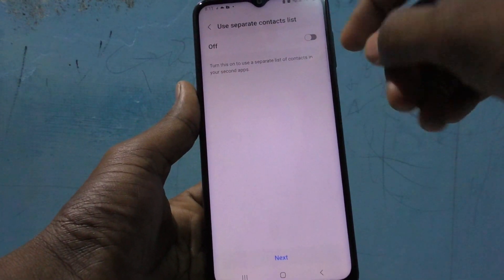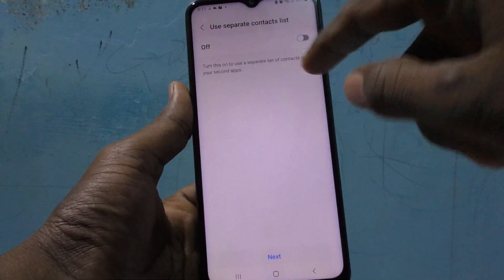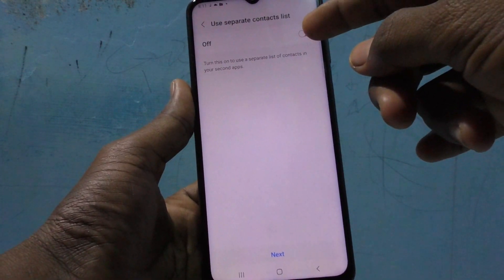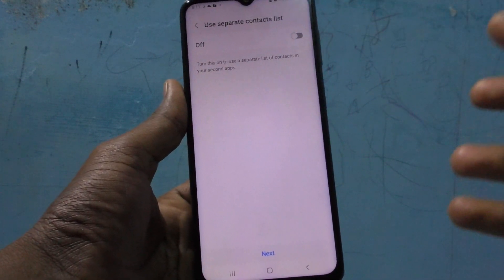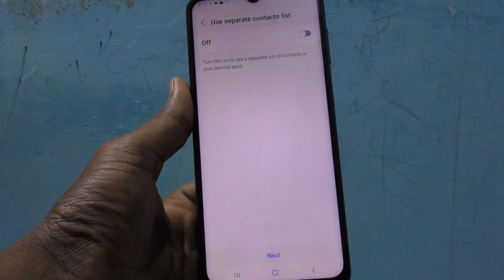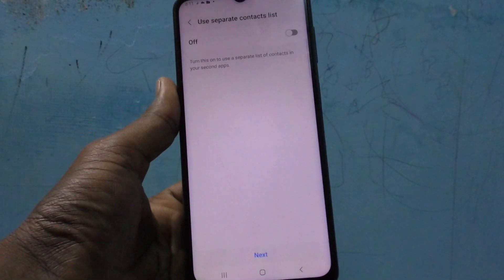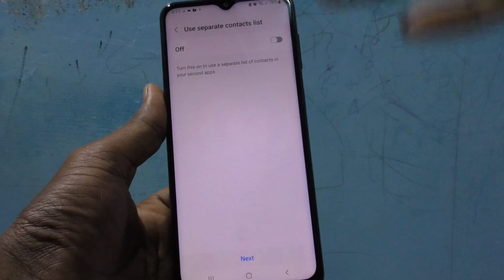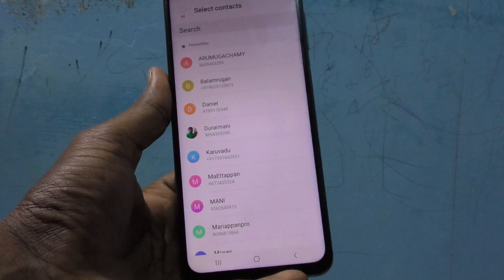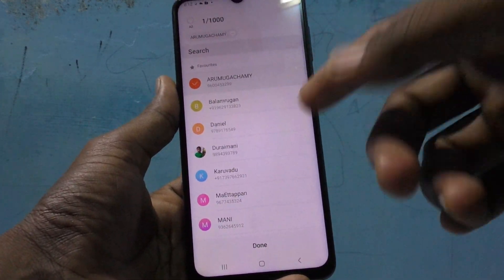You can also use a separate contact list for the second WhatsApp. If you turn this on, you can choose the contacts for that second WhatsApp. If you are using a second number in this second WhatsApp, only those selected contacts will be listed there.